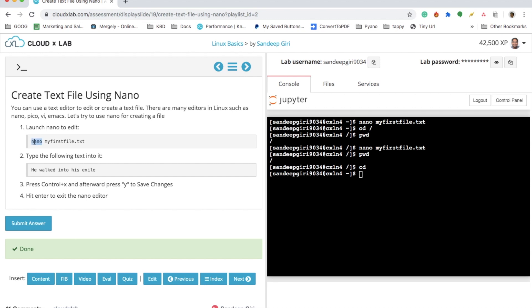Nano does the job like Notepad on Windows or any other text editor that you use on your local machine. Here nano is a text editor. Let me just try to launch this.